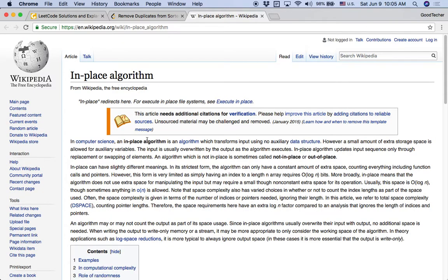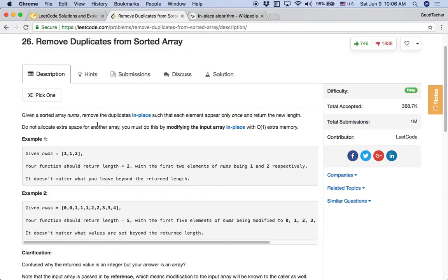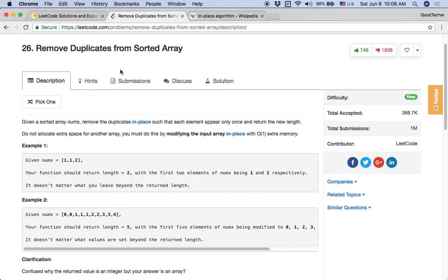The key concept of this coding problem is 'in place.' An in-place algorithm transforms the input using no auxiliary data structure — it updates the input sequence only through replacement or swapping of elements. In our case, we make the distinct elements grouped to the first few places inside the array by just changing the order of elements, without allocating extra space.